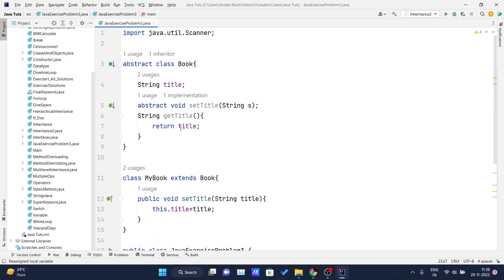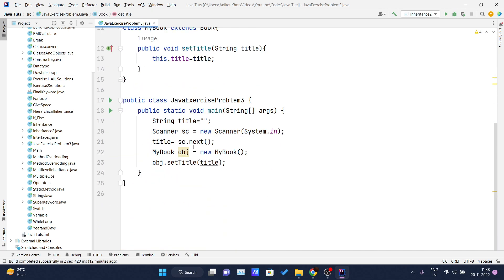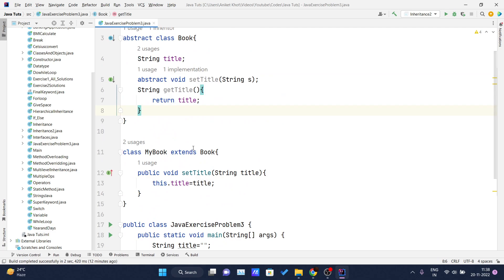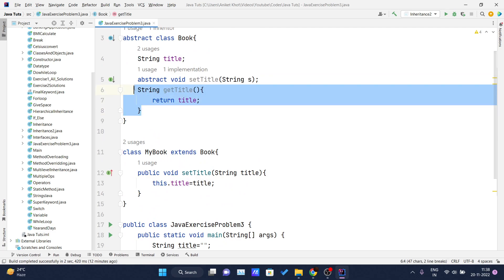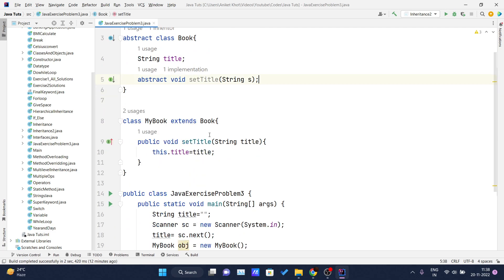The `getTitle` method returns the title, so I need to use it. I'll copy the method call and print the result.